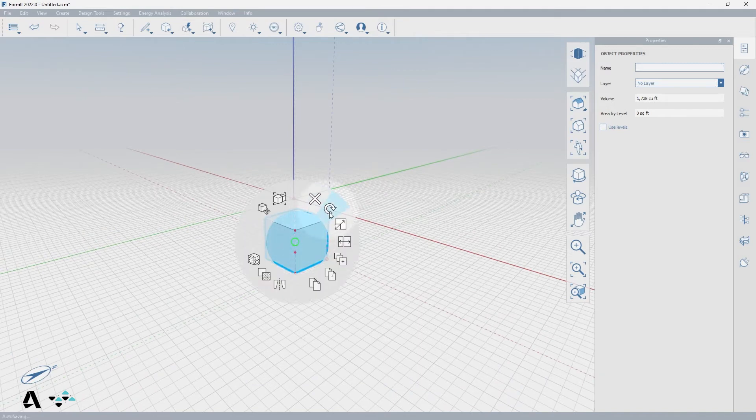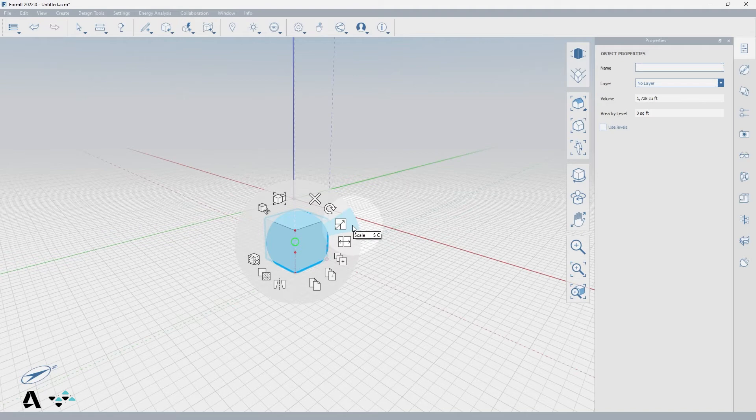Inside of the context menu, there is a scale icon which can be activated with the keyboard shortcut of SC.